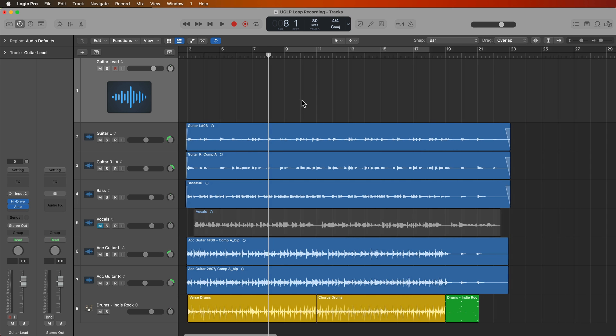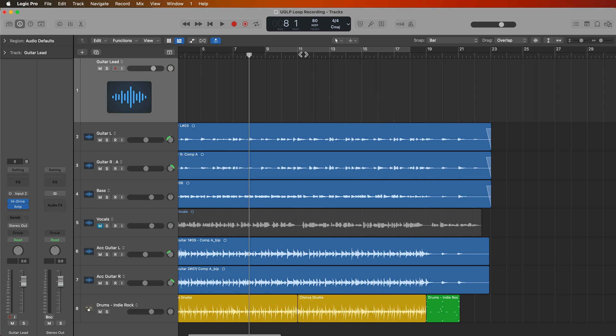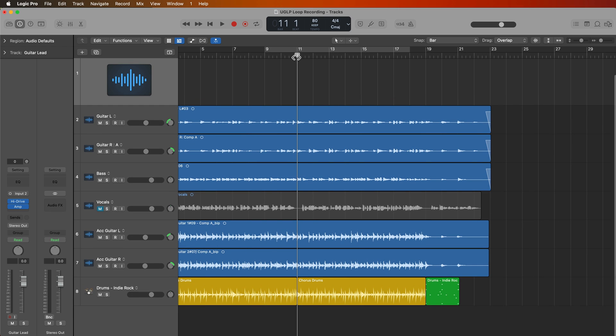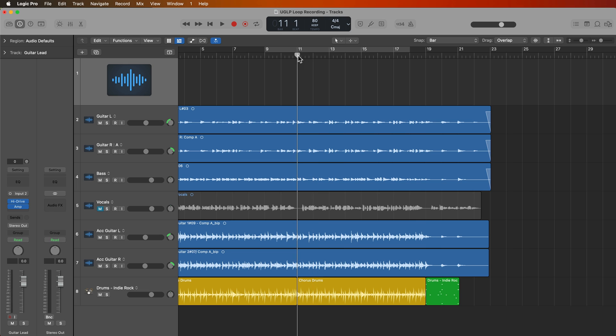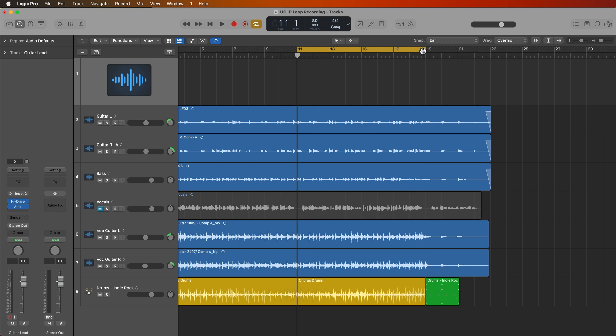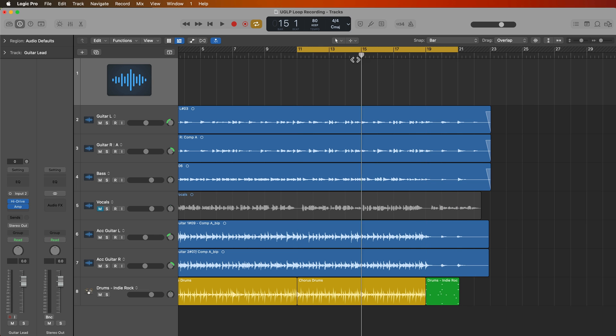Okay, so for me, I want to record a solo that starts here at bar 11 and ends at bar 19. So what I'm going to do is I'm going to set my cycle range from 11 to 19, but I want to give myself a bit of pre-roll or a little prep beforehand, as well as some post-roll afterward. So what I'm going to do is drag the end of the cycle range out to bar 21 to give me two extra bars at the end, and then I'm going to give myself one bar of lead in to the solo.